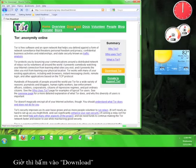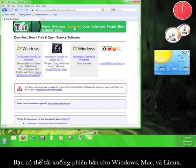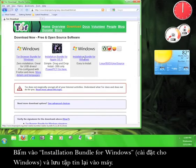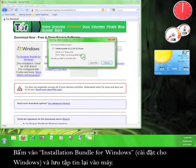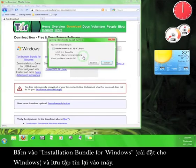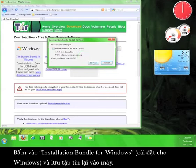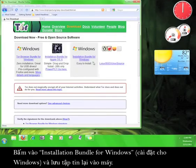Now click download. Here you can download versions for Windows, Mac, and Linux. Click on installation bundle for Windows and save the file to your computer.